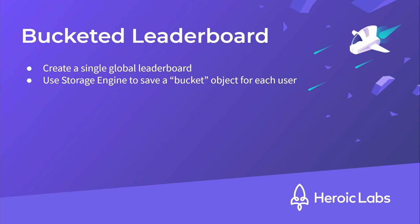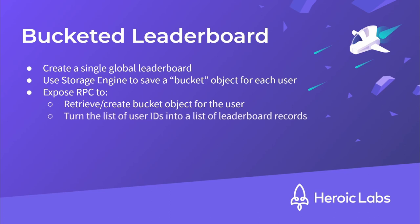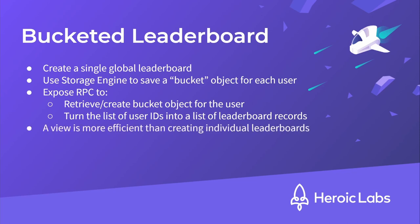Next, we'll use Nakama server runtime code to expose an RPC, which will either retrieve or create this bucketed leaderboard storage object, and then grab all of the leaderboard records from the global leaderboard for each user ID in the bucket, and then return that result to the user as a custom view on top of the existing global leaderboard. Creating a view over a global leaderboard in this way is an efficient way to provide each player with a leaderboard that is unique to them without having the overheads of creating individual leaderboards for each player.